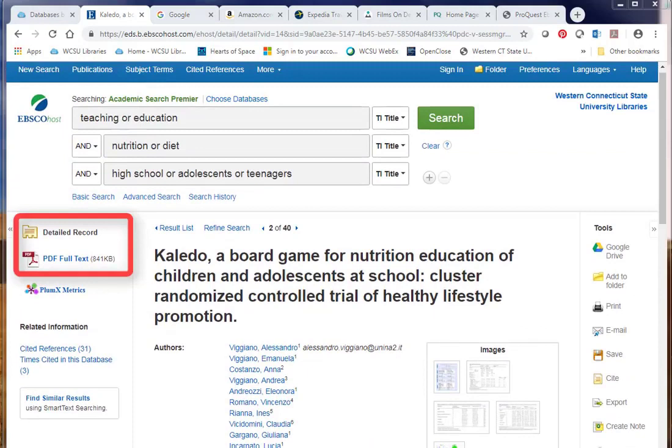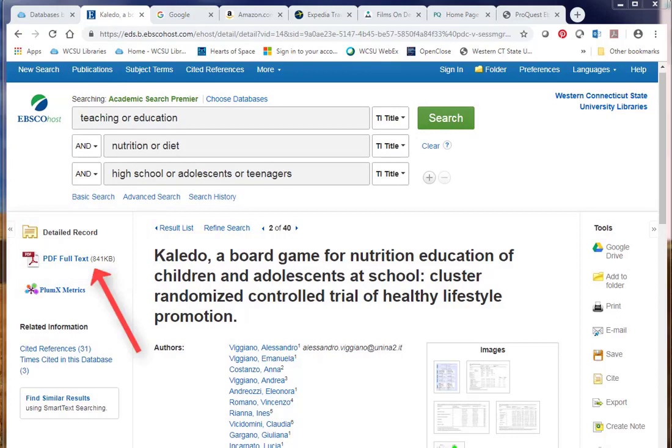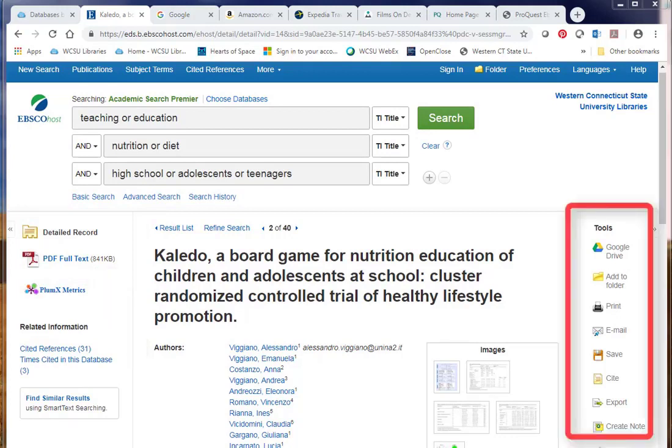The left side of the page has access information. In this case, there's a PDF full text link. If I click on that, I'll be able to download the PDF and save it.